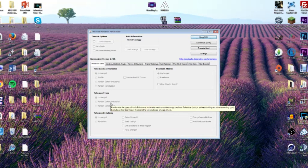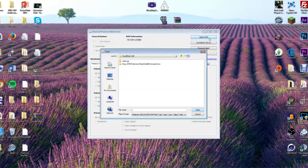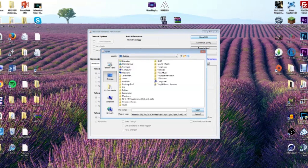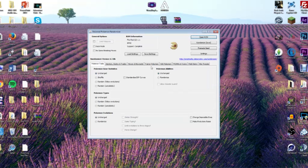Once this opens, click on 'Open ROM' and go to exactly where you have your ROMs saved. For me, I've created a folder called 'Pokemon ROMs' — fairly easy to find on your desktop. You can see I've got a couple to choose from: I've got Emerald, Soul Silver, Fire Red, and one called Soul Silver Fixed, which is one I actually fixed using this randomizer. So let's edit Pokemon Fire Red.